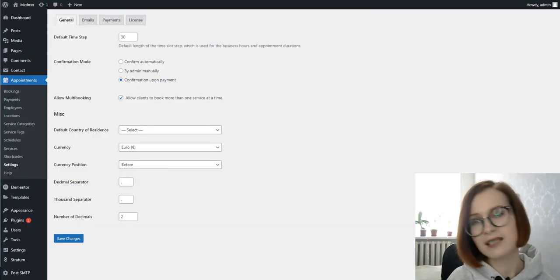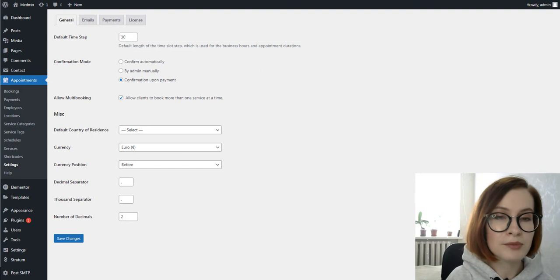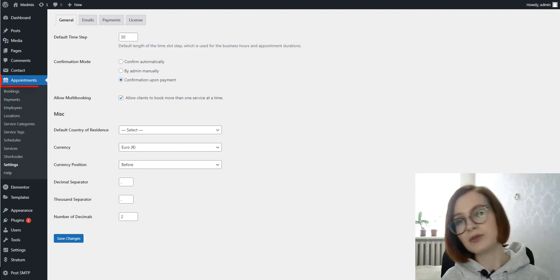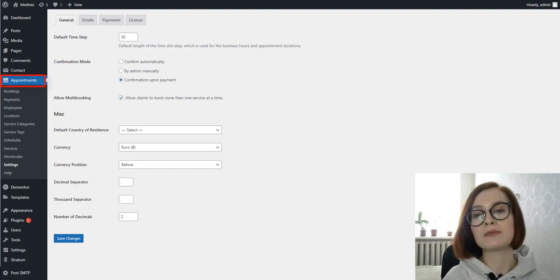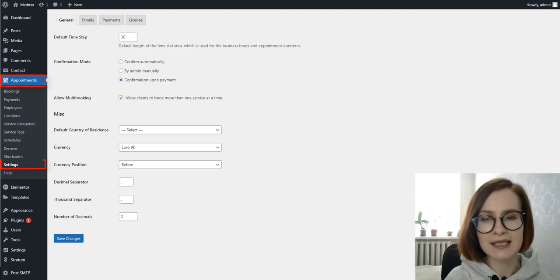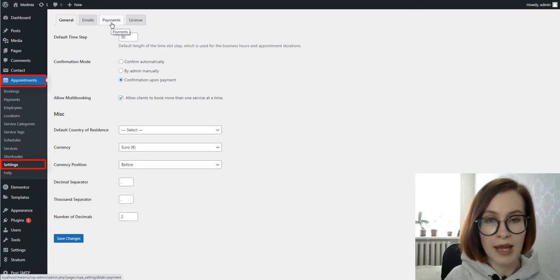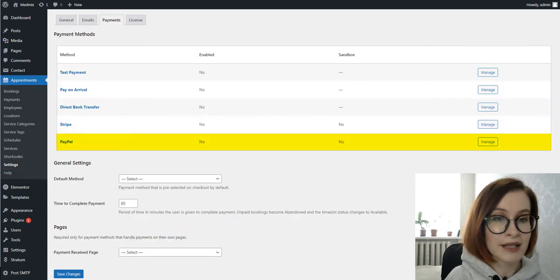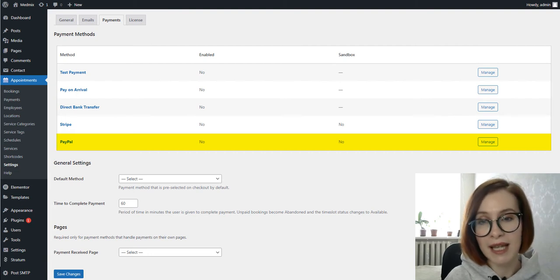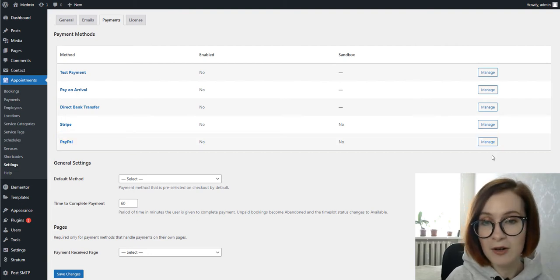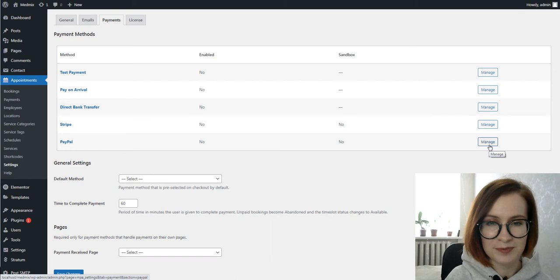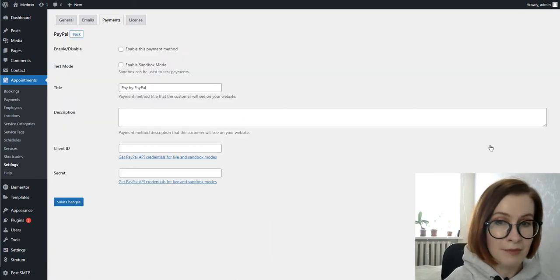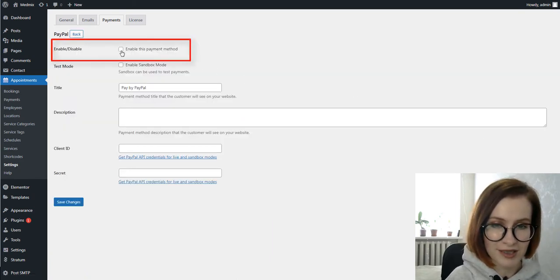To start configuring PayPal with the appointment booking plugin, you should go to Appointments, Settings, Find Payments. As you see, PayPal is added to the list of payment gateways available. Now, manage. First, you need to enable the PayPal method by checking the box.